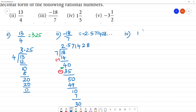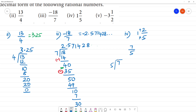The fourth one is 1 and 2 by 5. Since it is a mixed fraction, we convert to an improper fraction: 1 multiplied by 5 is 5, plus 2 is 7. So we have 7 by 5. 1 five is 5, remainder 2. Bring down 0: 4 fives are 20. The answer is 1.4.